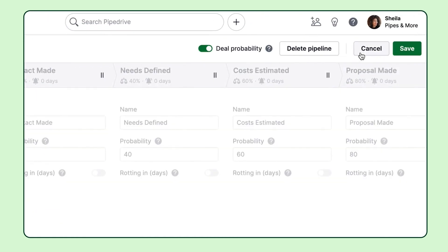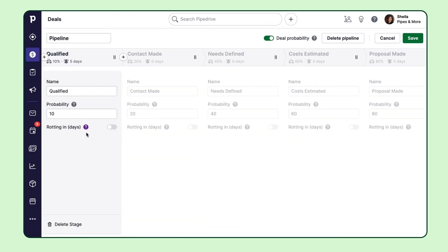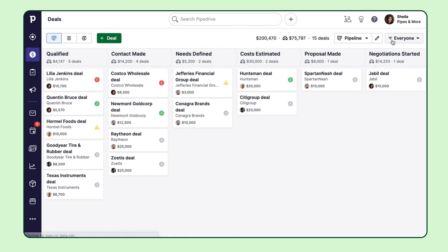The pipeline stages are customizable as long as you have the admin rights to do so. But let's start by just adding a few deals into this current pipeline.